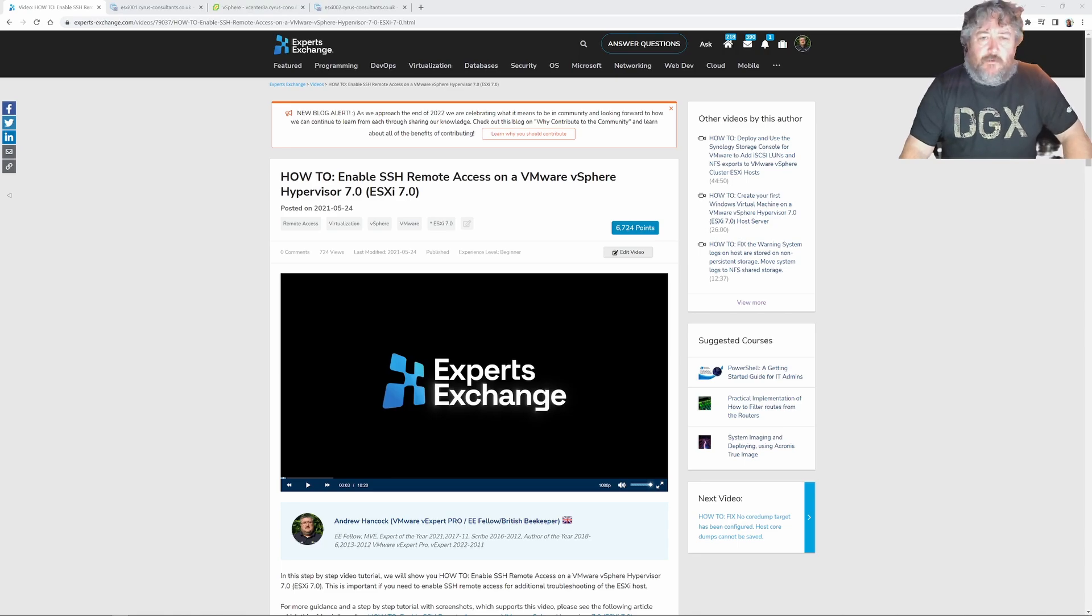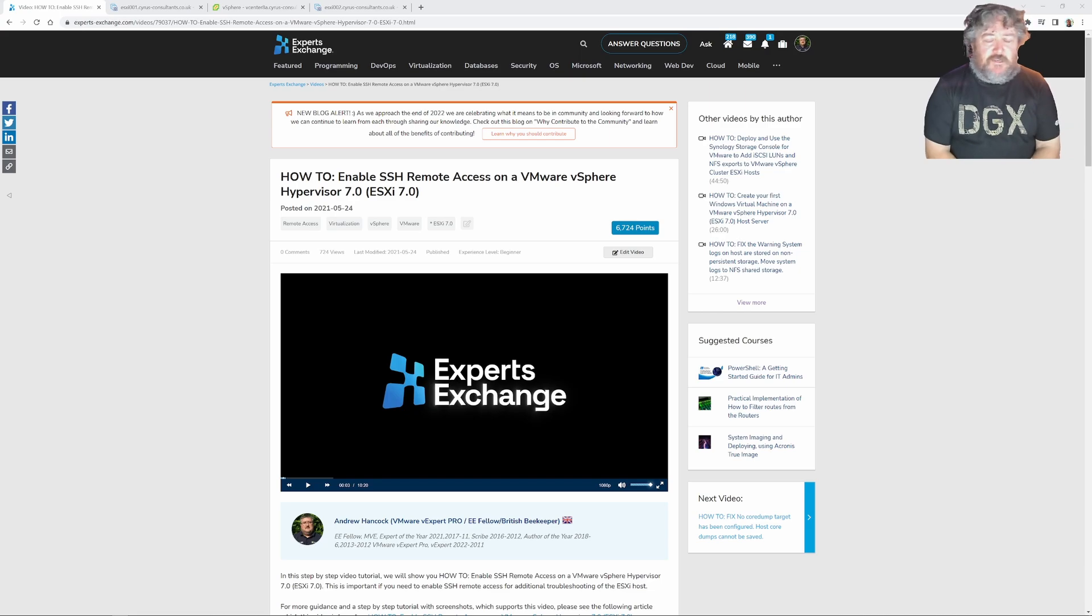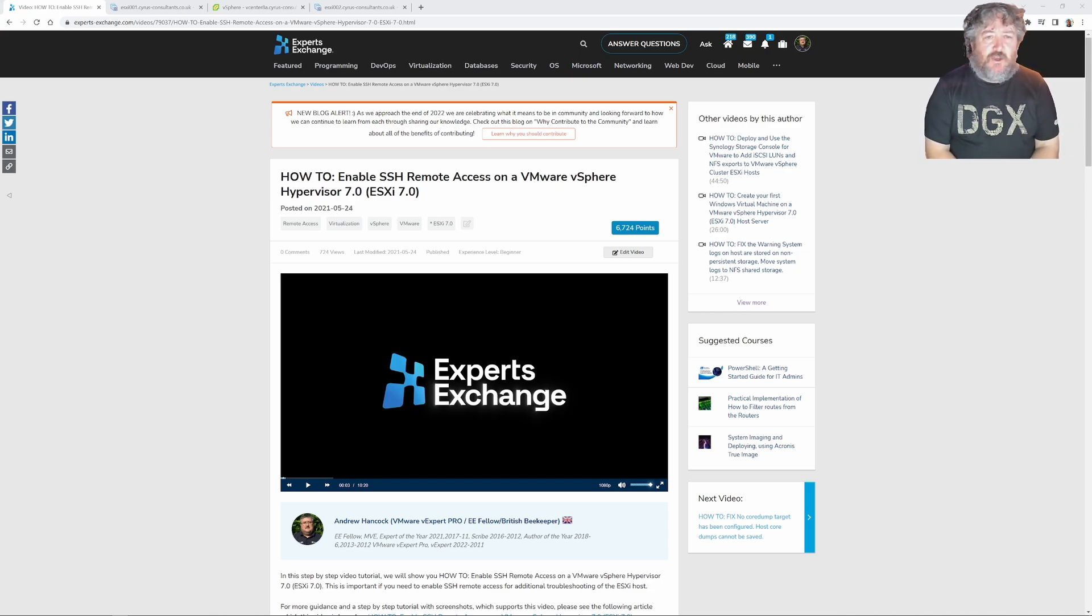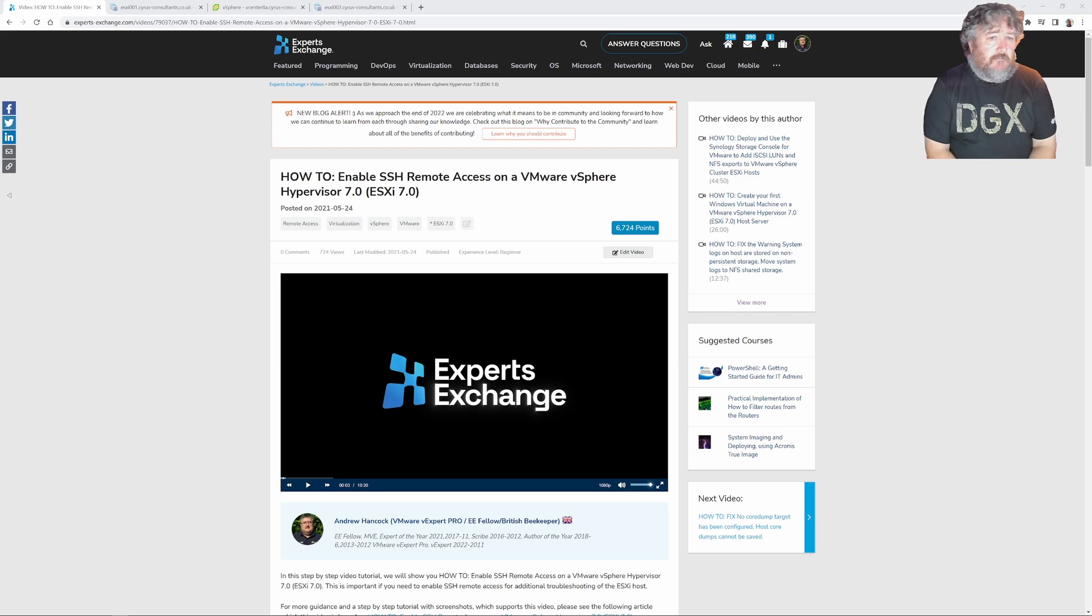Hello and welcome back to another Hancock's VMware How To. Although this is going to be five to ten minutes so this is going to be a shorty and I want to quickly show you how to enable SSH remote access on a VMware vSphere hypervisor 8 host ESXi 8.